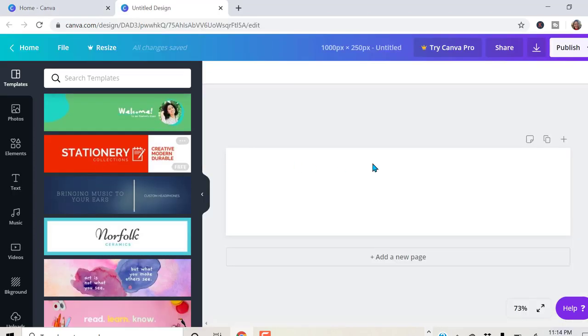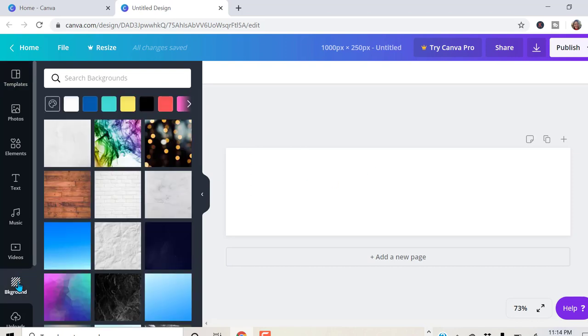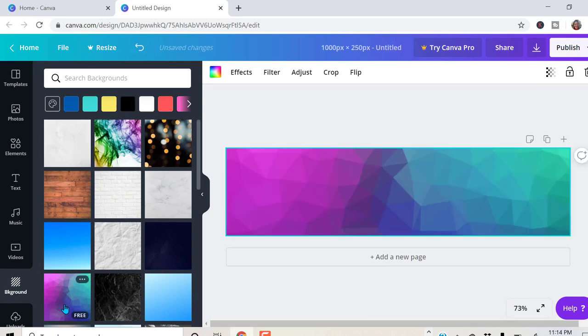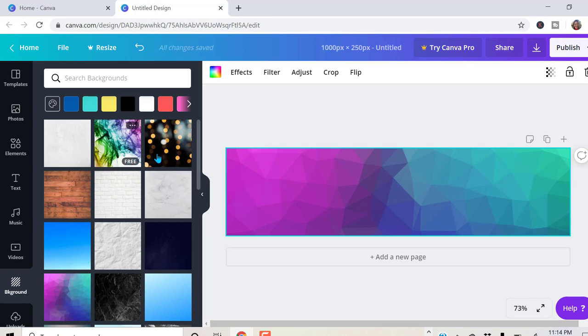I'm not going to choose a template. I want to make mine custom. Choose a background. This is a nice background right here. And notice it says free, so I'm free to use it. Anyone that says free, you may use it for free on the free version.